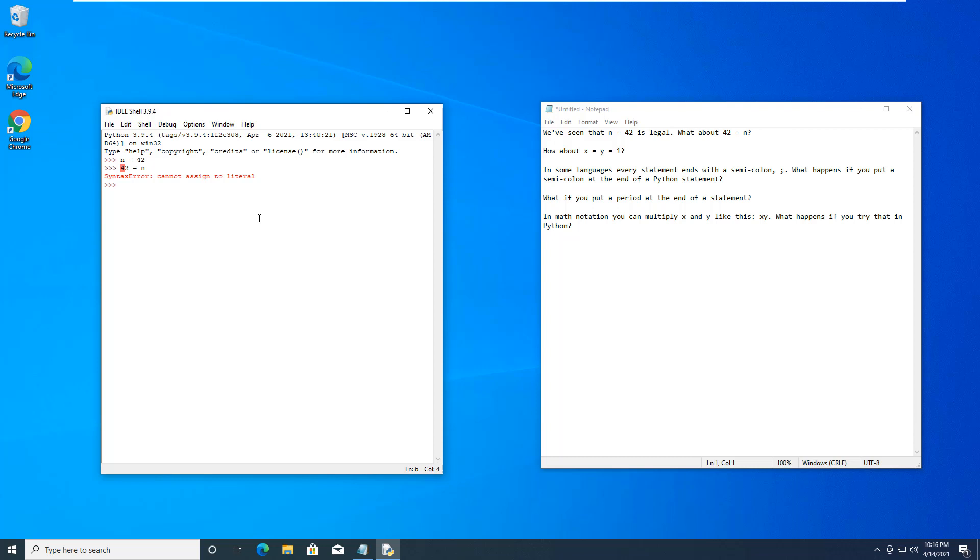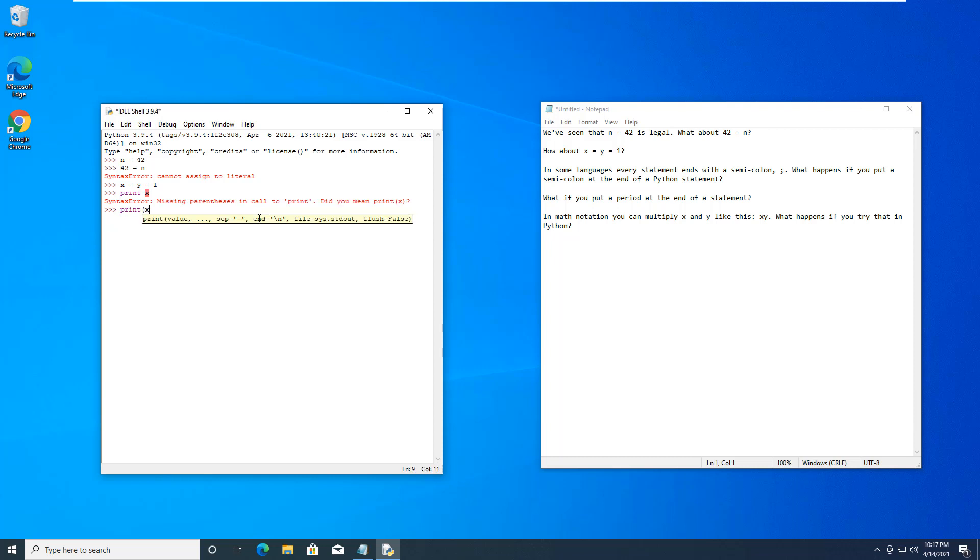Can we assign something like x equals y which equals 1? Yes, we can. Can we define what x and y are? So print x, print y.